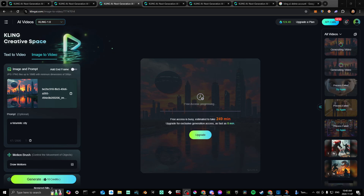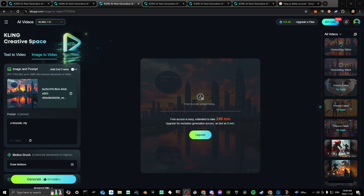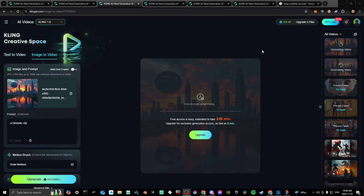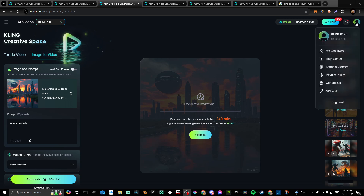Hey everyone, in this video I'll show you how to delete your account with ClingAI.com. In order to do so, you're going to want to go to ClingAI.com, and once you're there, you can go up to the top right hand corner and you'll see the option to contact us.